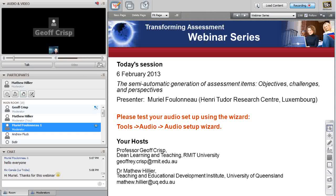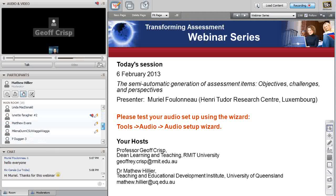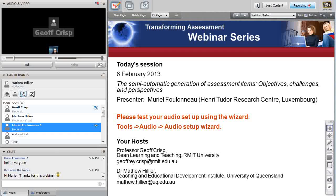Welcome everyone to the first in the Transforming Assessment webinar series for 2013. Welcome back for regular participants, and welcome to new participants. Tonight we're very fortunate to have Muriel Filanay, a senior researcher at the Honorary Tutor Research Center at Luxembourg. Muriel has published around metadata and digital resources, and tonight we're going to hear about the semi-automatic generation of assessment items: the objectives, challenges, and perspectives.